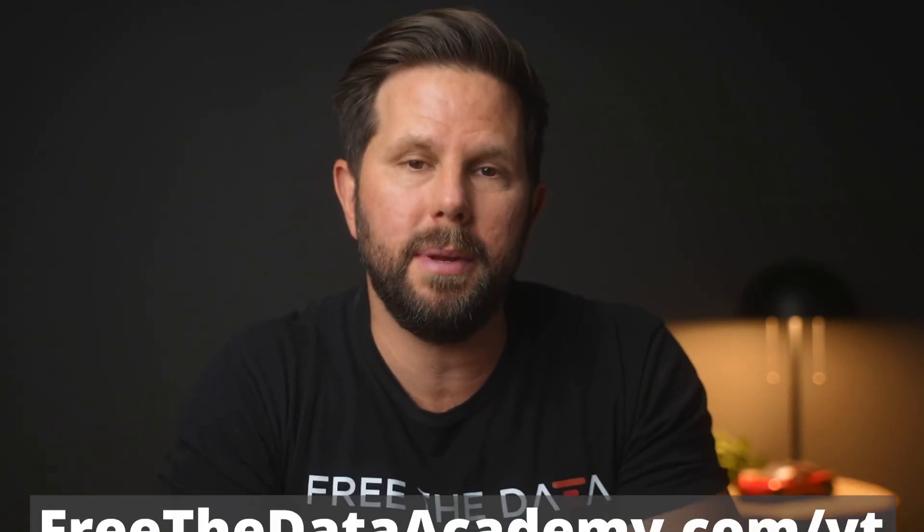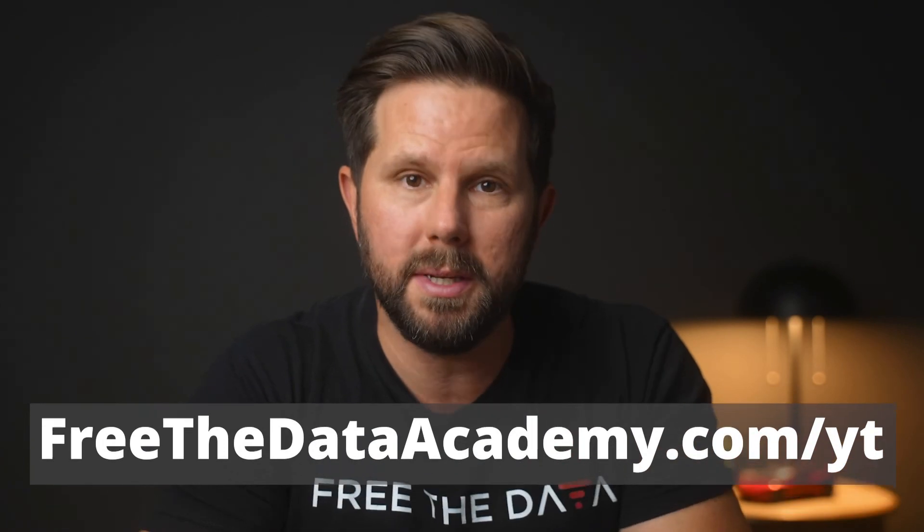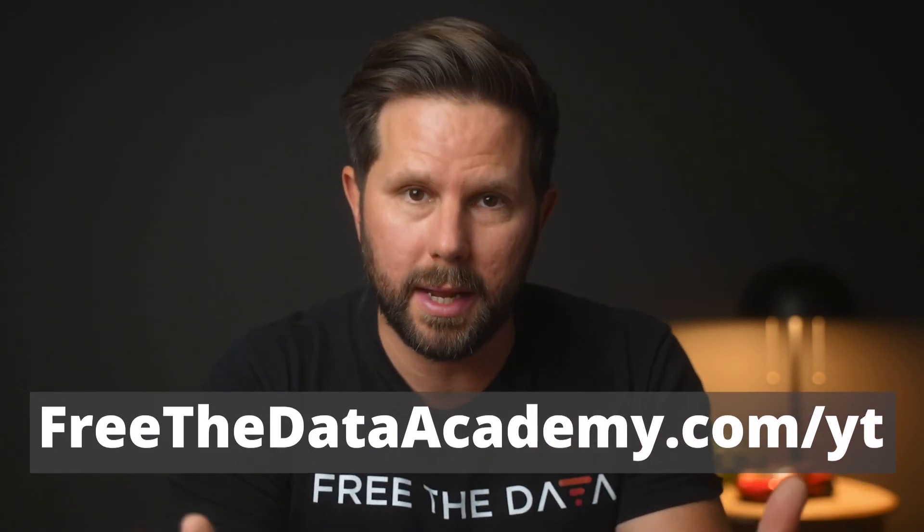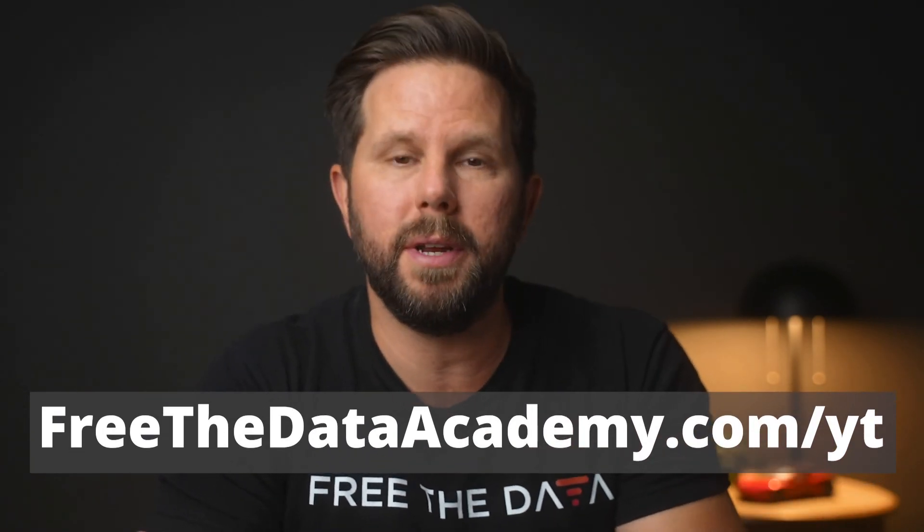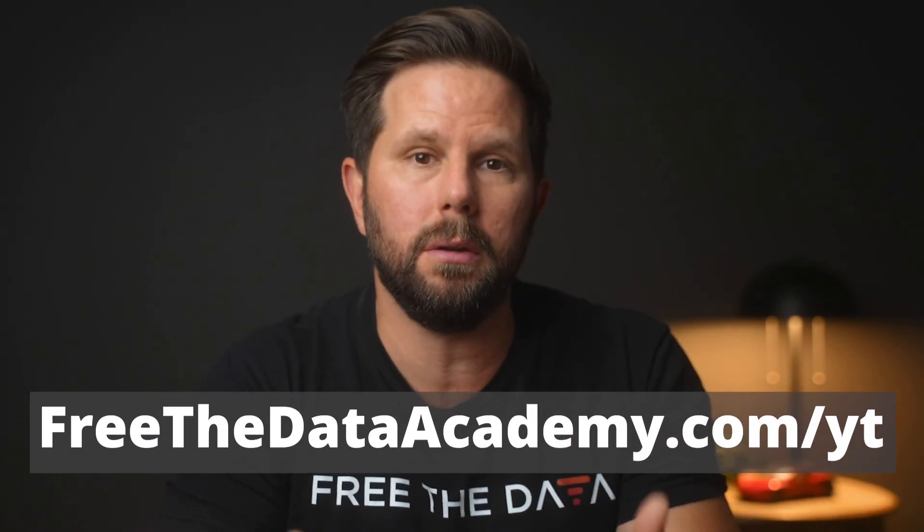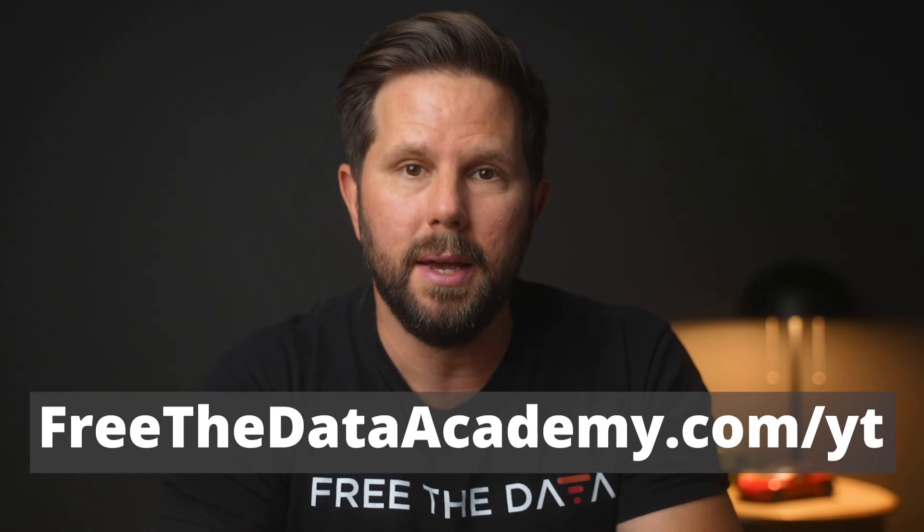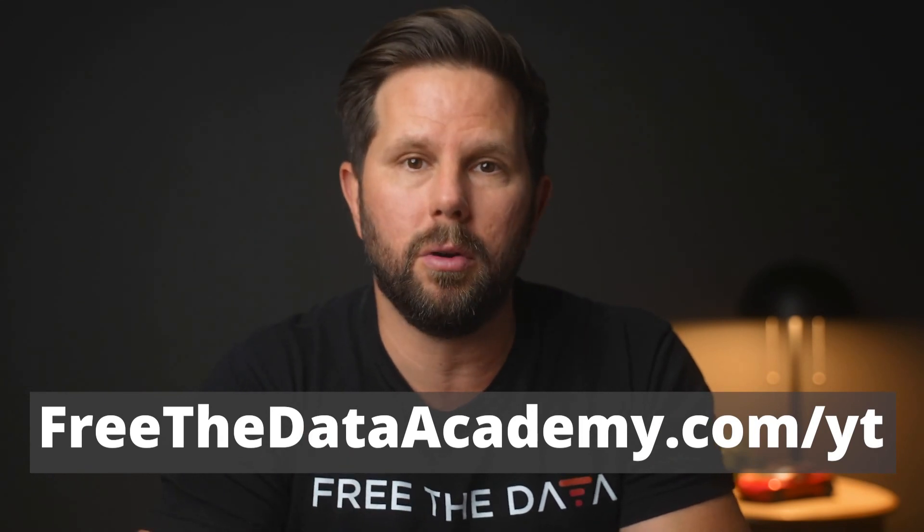I hope that lesson was helpful to you. If you want to learn more and continue this journey, head over to freethedataacademy.com slash YT to see our entire catalog and sign up for a seven-day free trial so you can start learning today to elevate your career tomorrow.